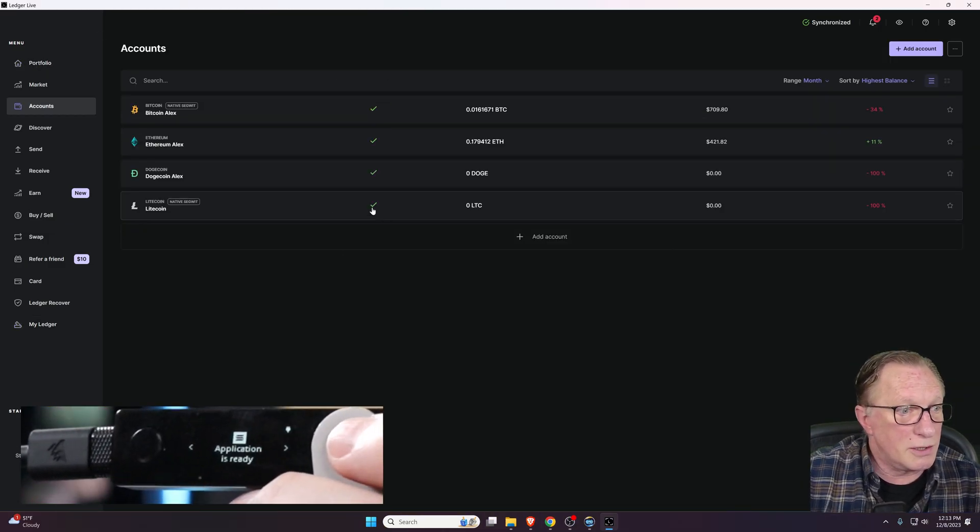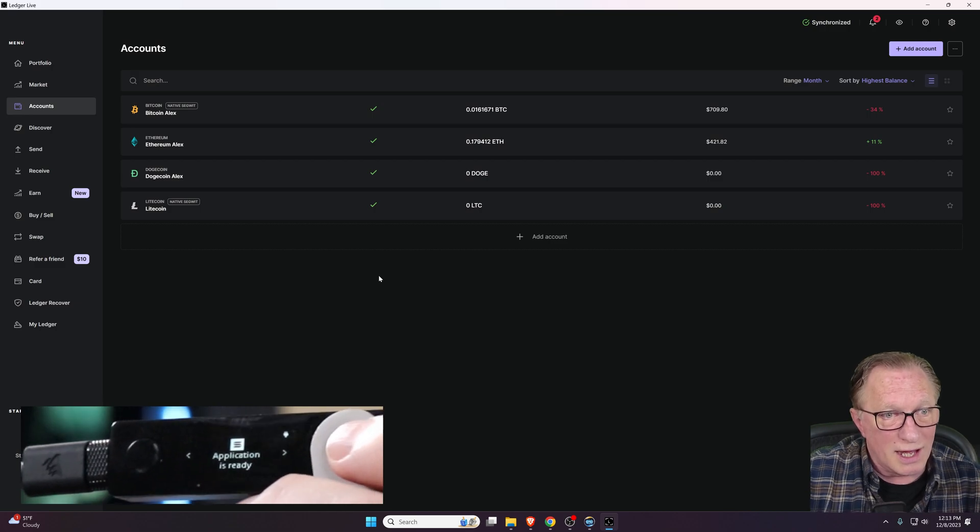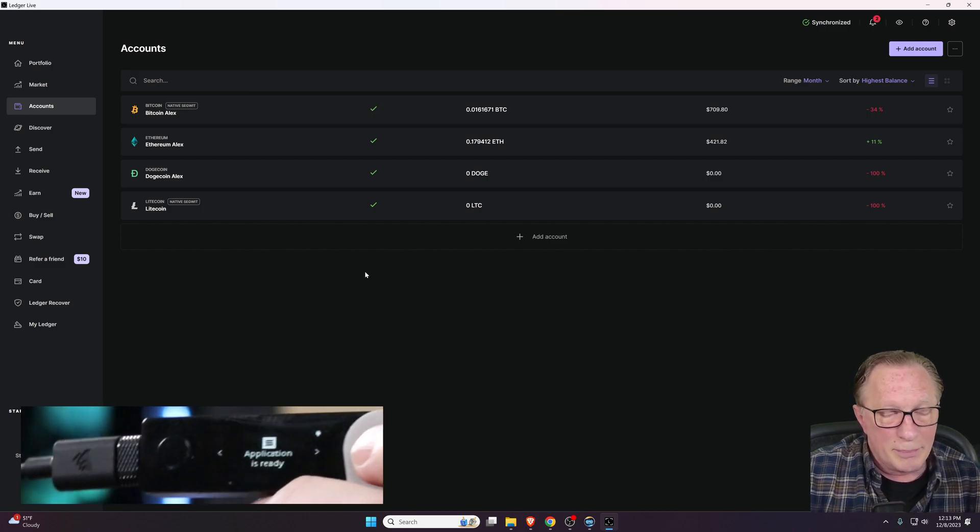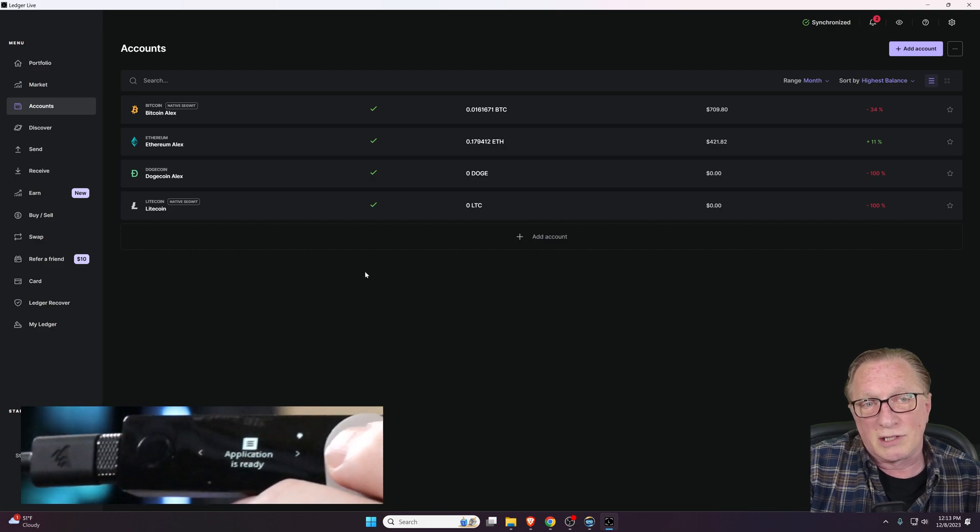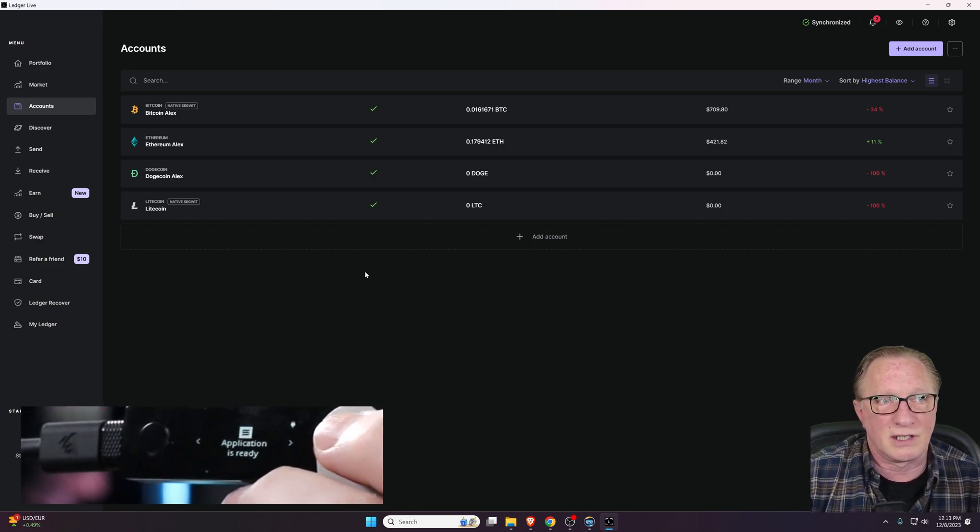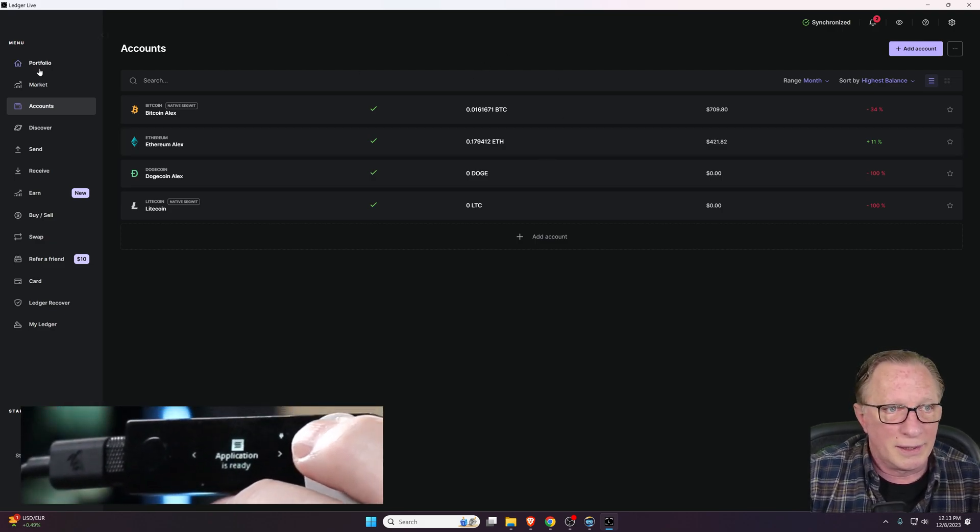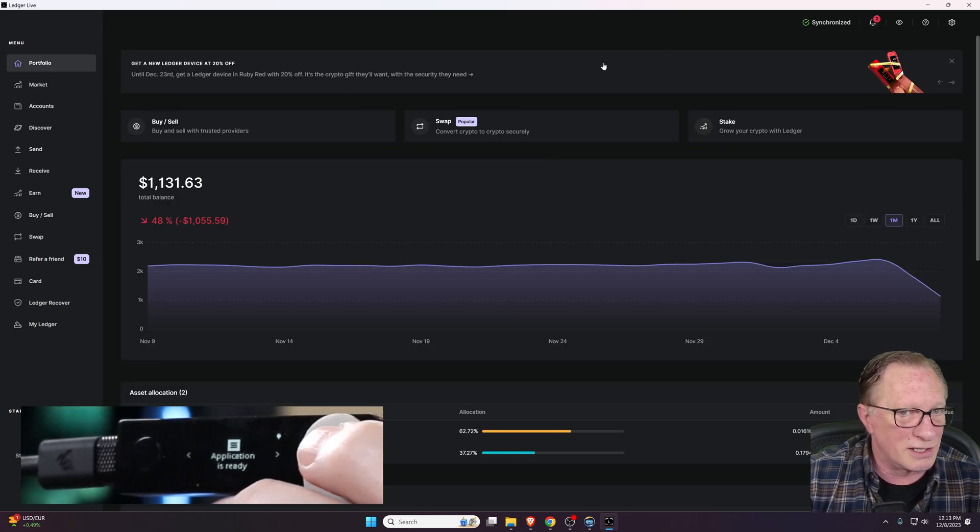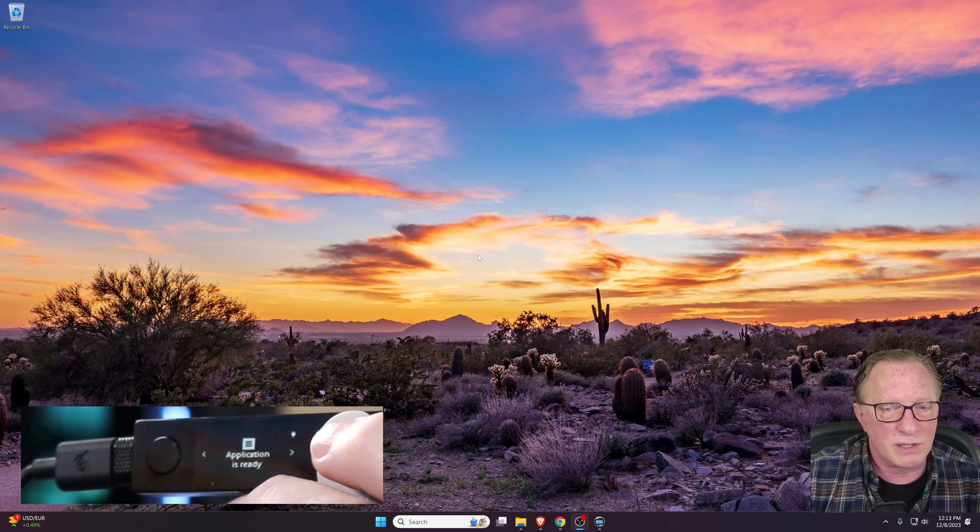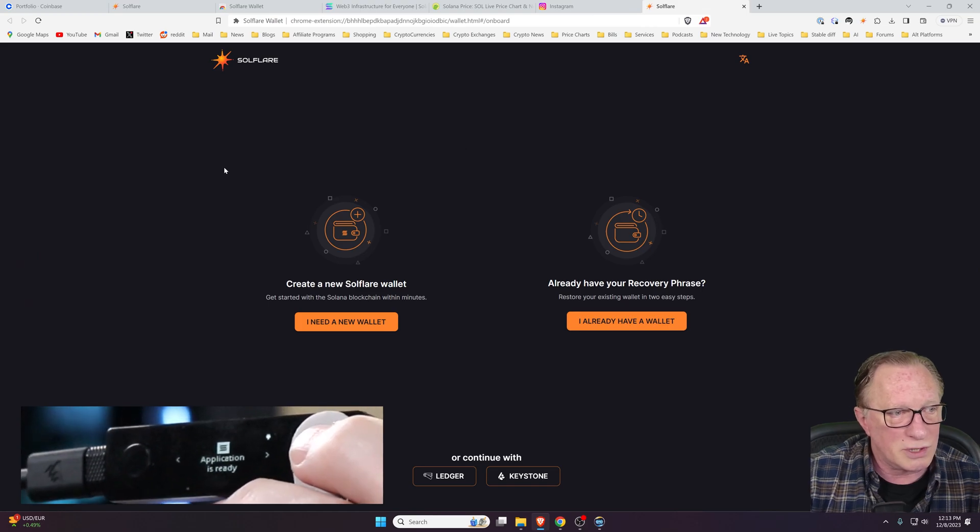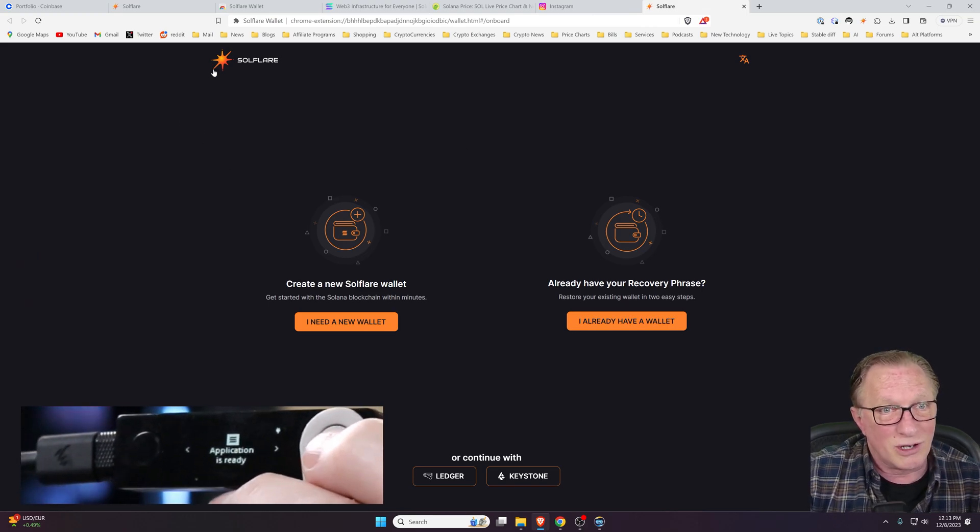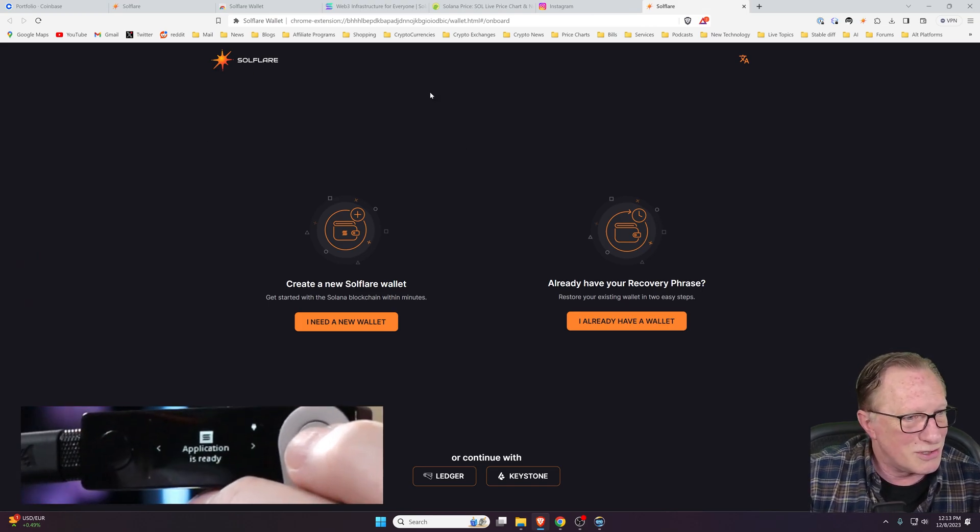You can use Ledger Live to store Solana, and I believe you can even use it to stake, but you can't really manage Solana tokens or swap tokens in the Solana interface. There's a much better Solana-based wallet out there that you can use in conjunction with your Ledger. It's called Solflare. I'm going to show you how to use that.